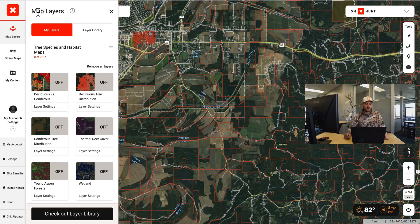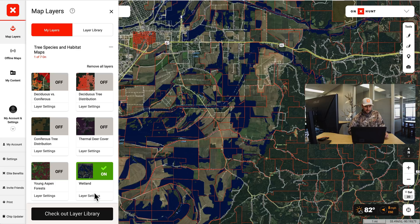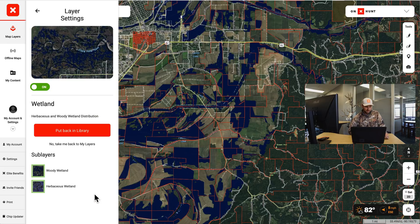Hey, this is Matt with OnX, and I want to talk to you about one of our new exciting layers. It's the wetland layer, and if we go to map layers, we can find it in the new tree species and habitat maps folder. I'm going to go ahead and turn that on, and you can see how it pops blue on the map now for all the wetland areas.